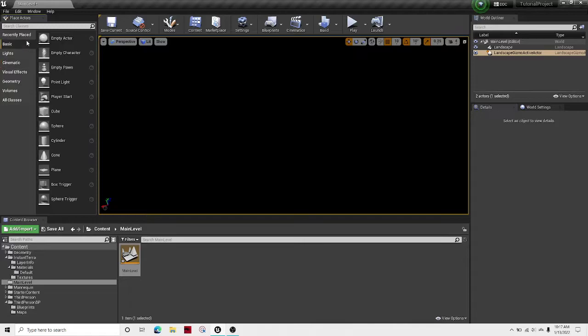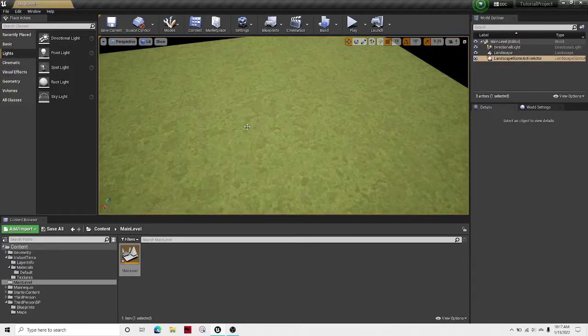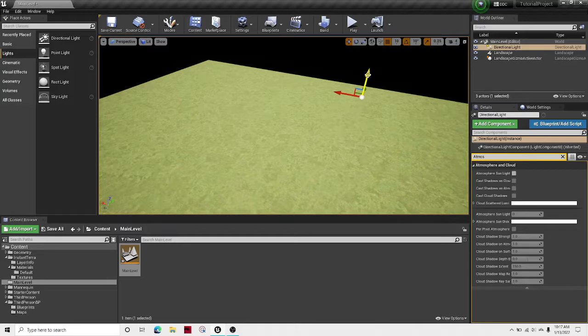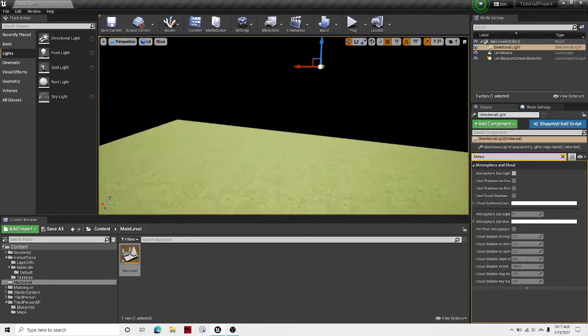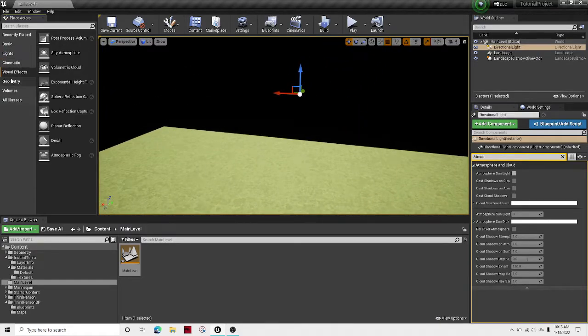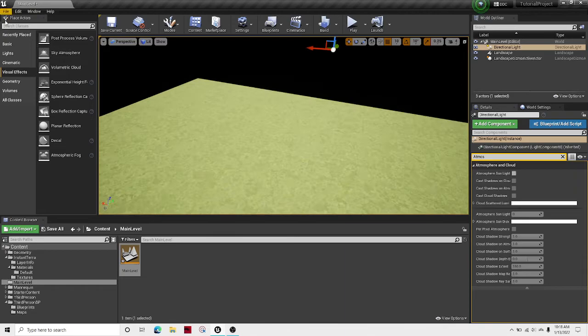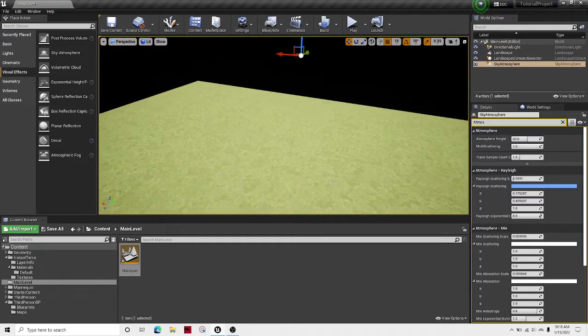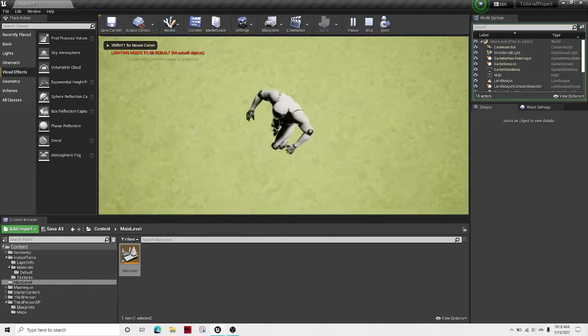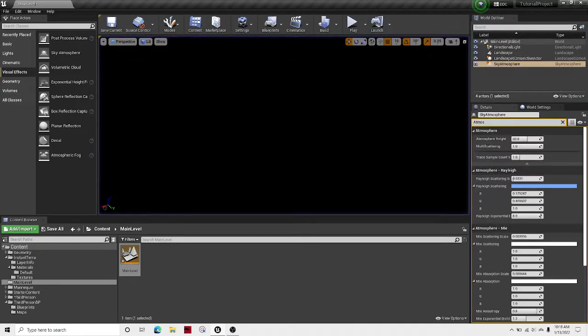Now over here I just want to drag out some directional light so we can see. Let's move it up. And then some sky atmosphere. Right now as you drag it out, you're going to notice that it doesn't do anything and the world still looks black.